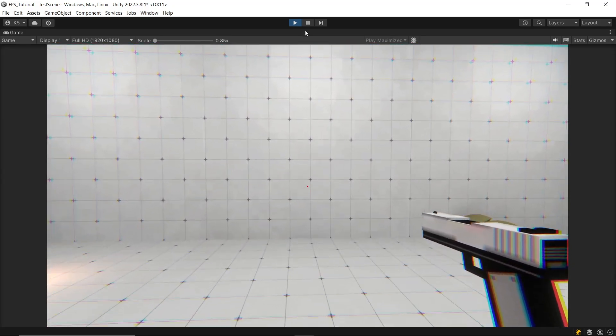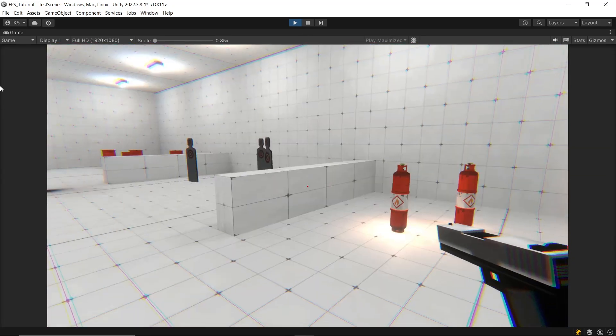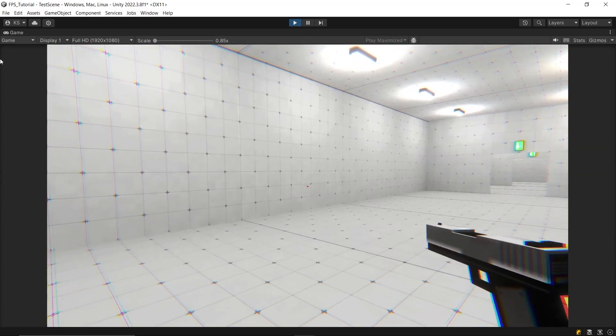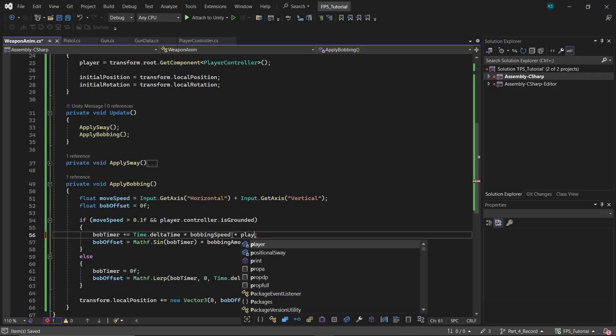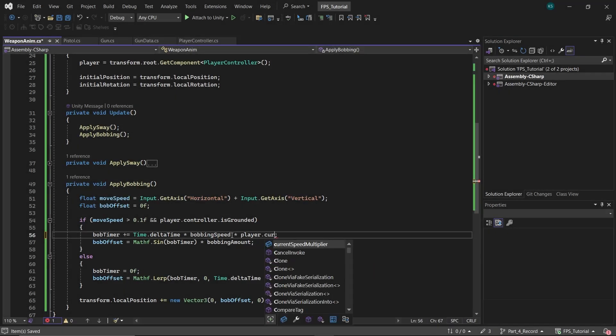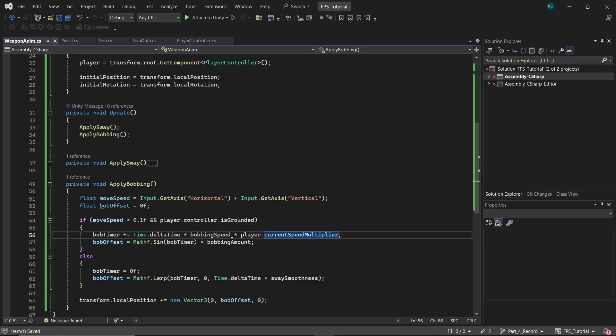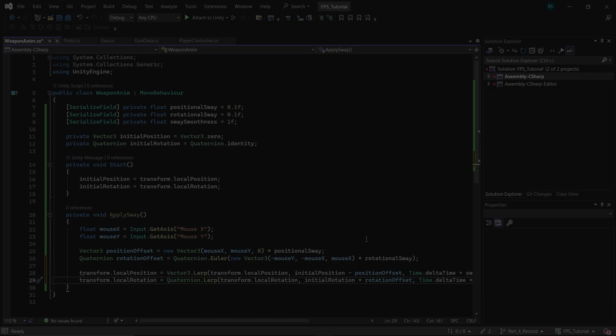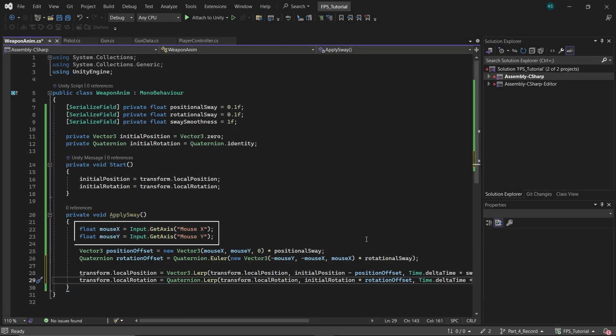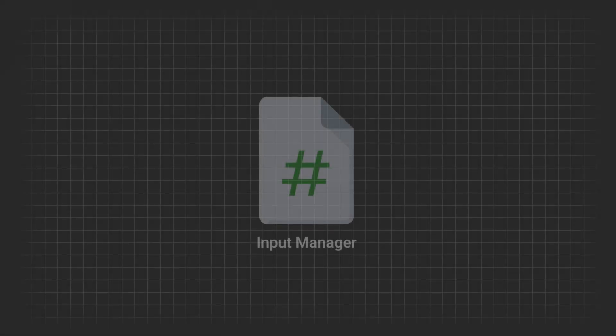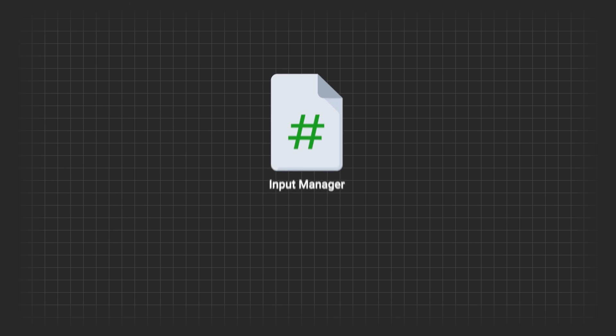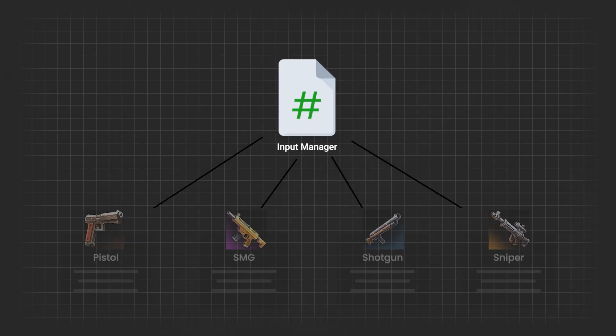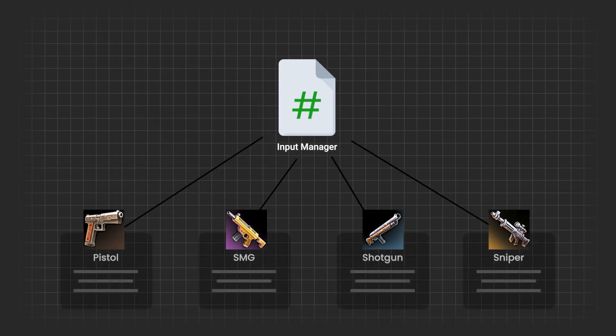And optionally, if you want it to change when player runs, then you can multiply the bobbing speed further with the player's current speed multiplier. Additionally, I recreated the variables for different inputs, which is not very efficient. A better approach would be to create a separate script for managing input. Define different input variables in that script and use those wherever needed in your project. This will make your code cleaner and more maintainable.